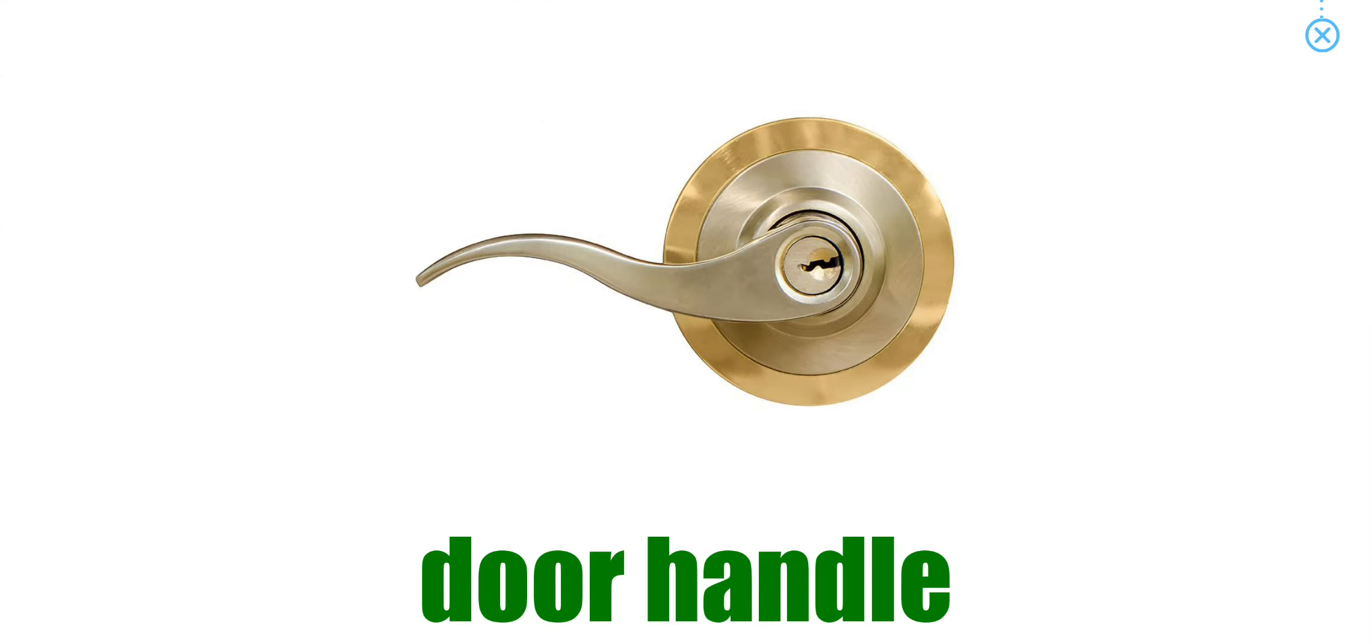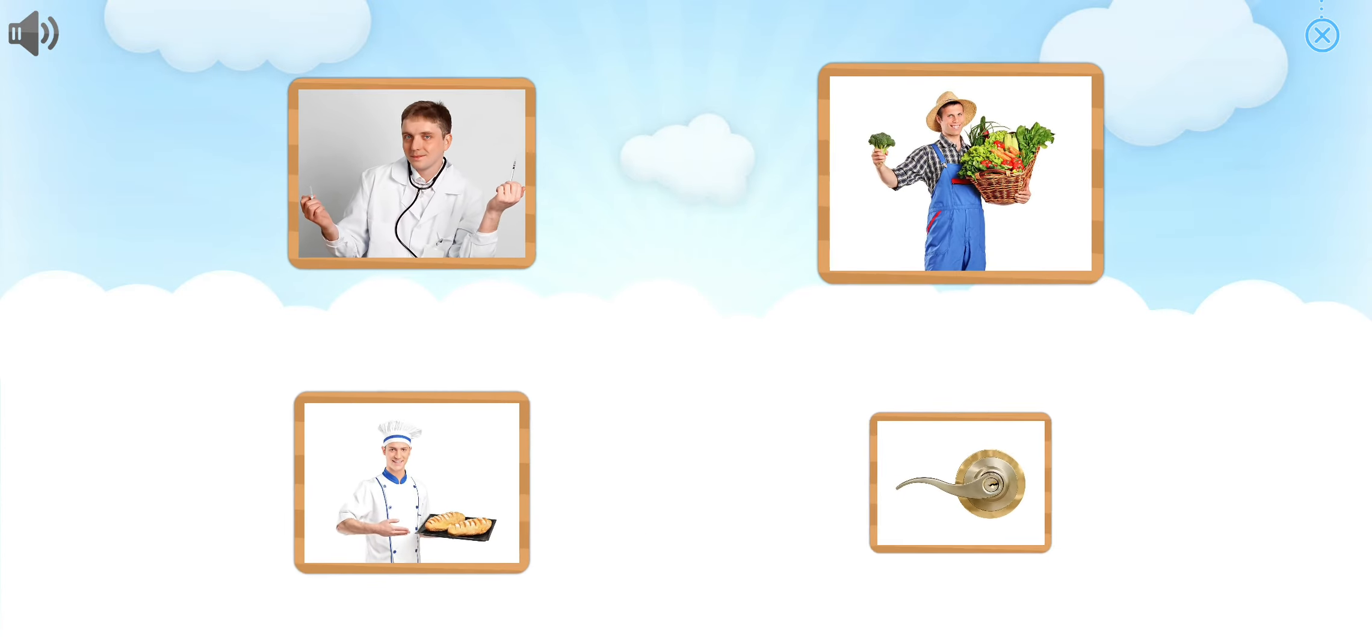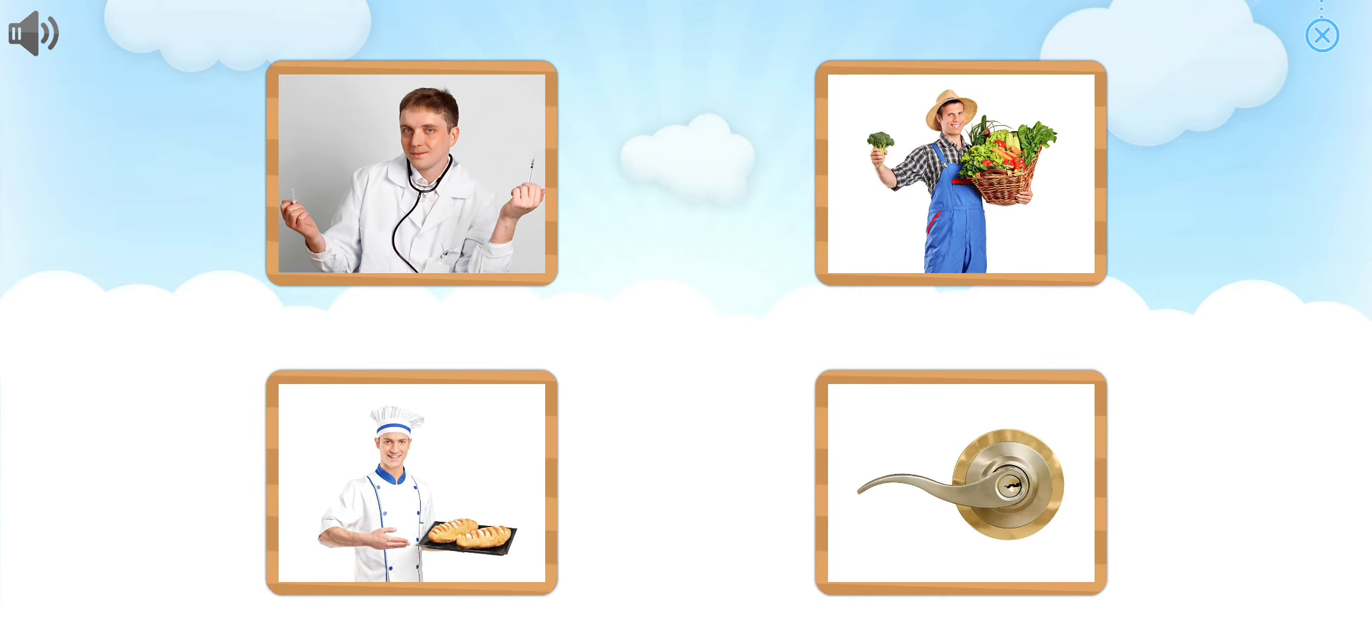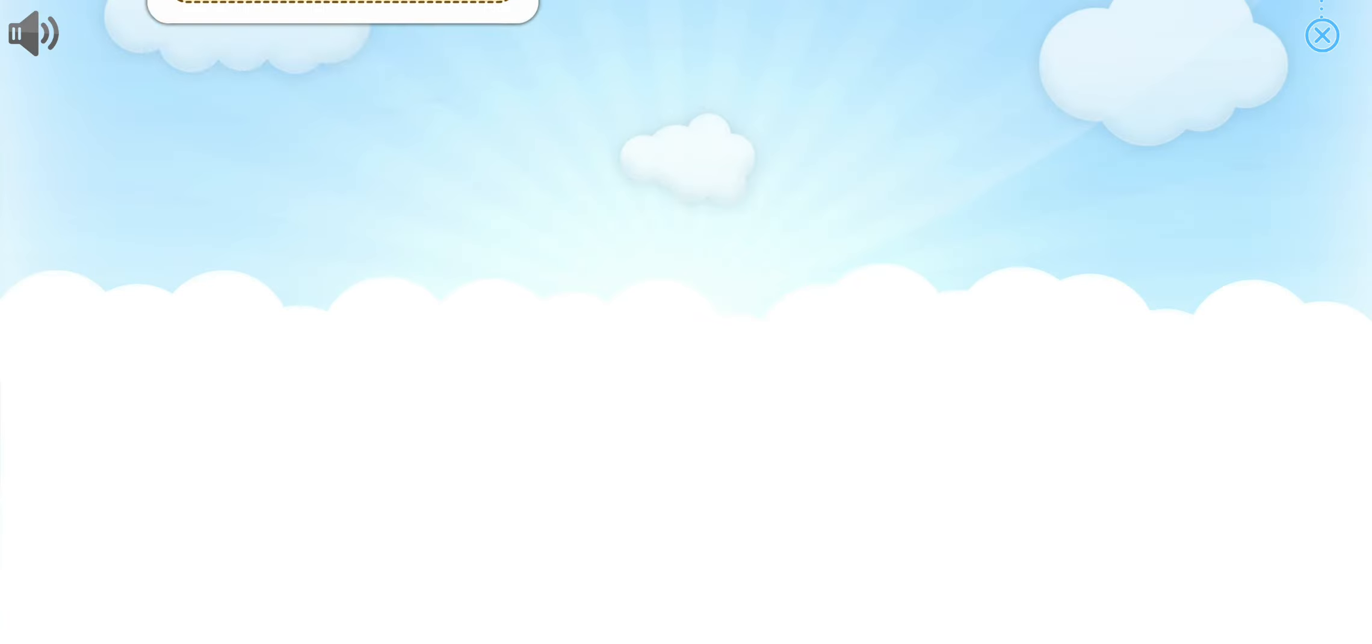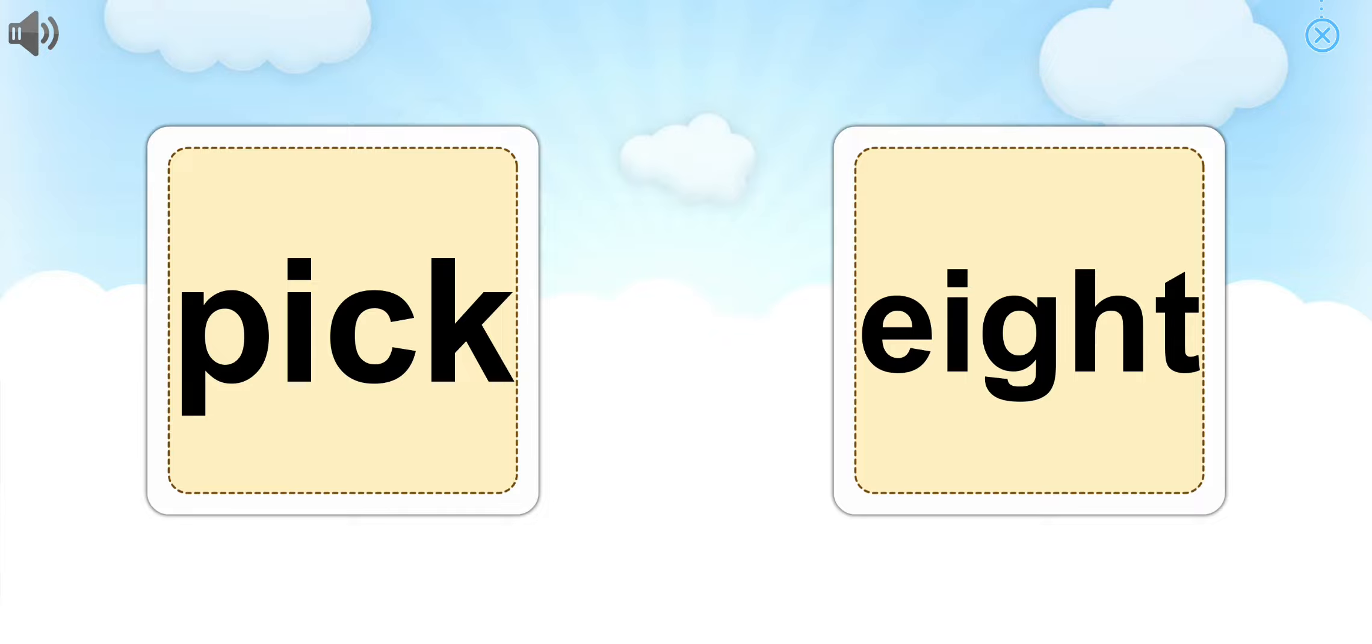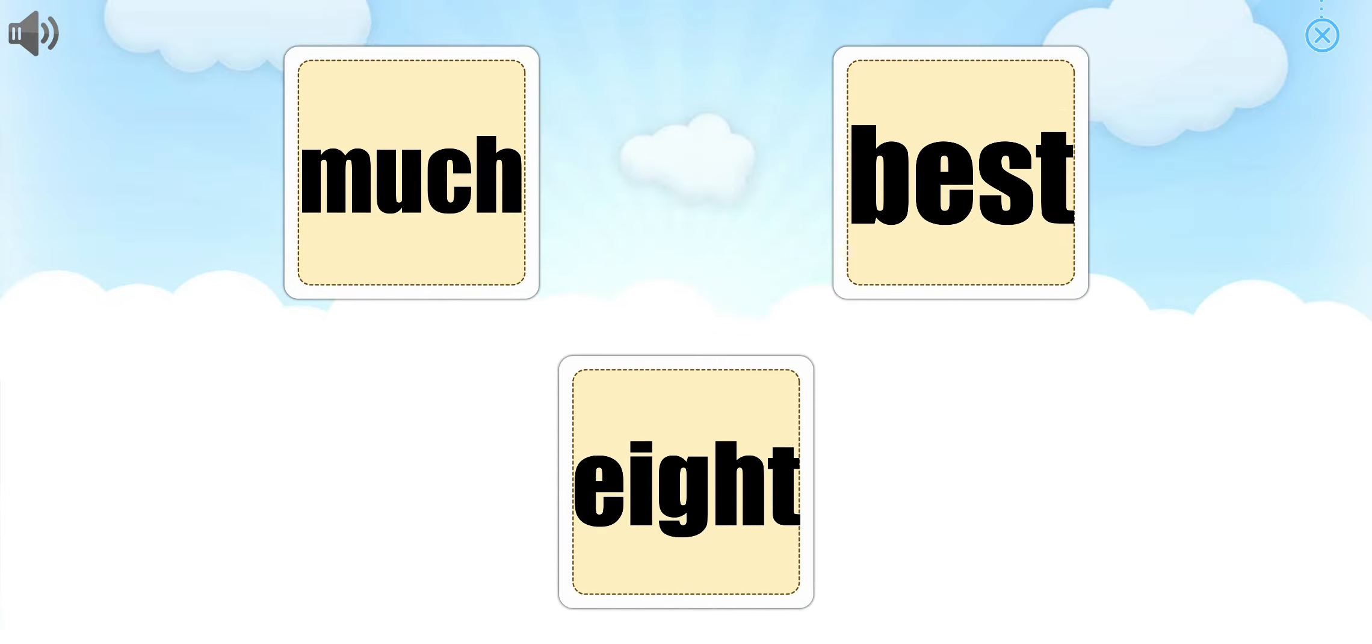Door handle. Can you pick out doctor? That is right! Doctor. Can you pick out pick? Fantastic! Can you point to much? That is right!